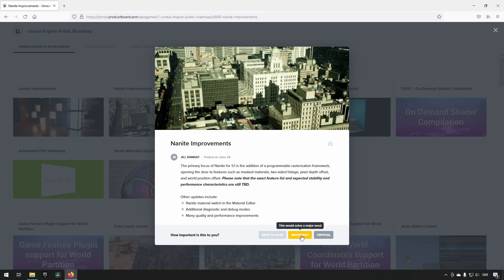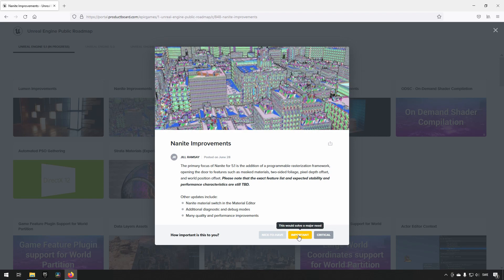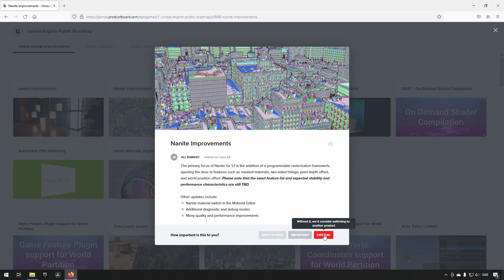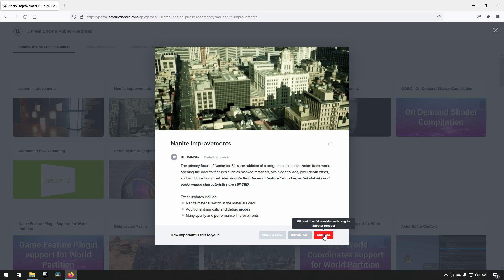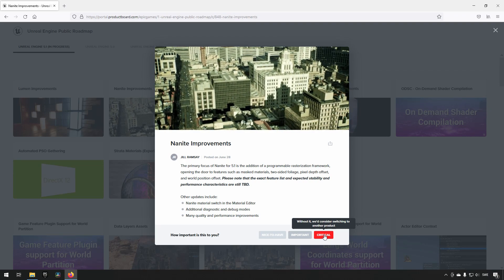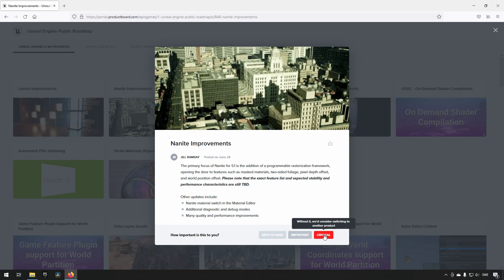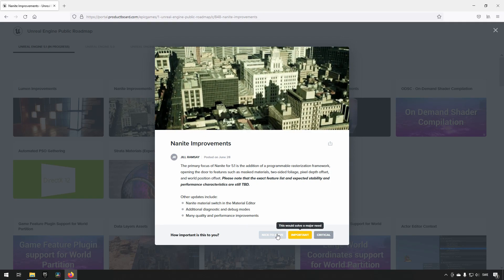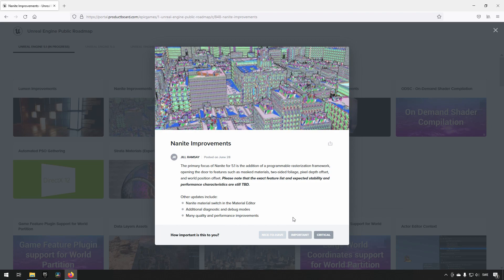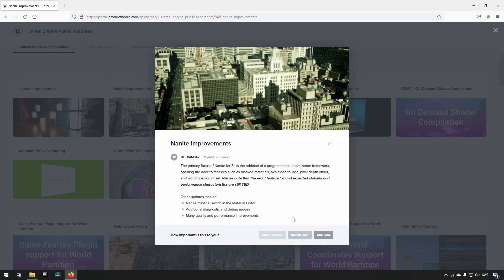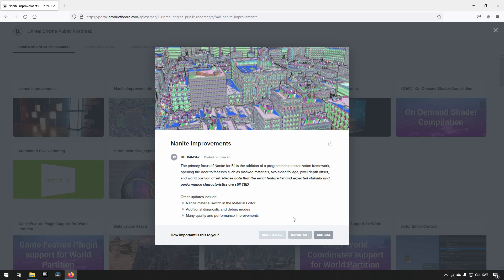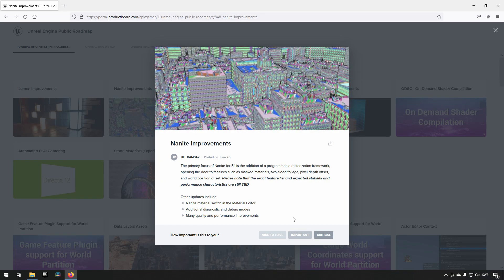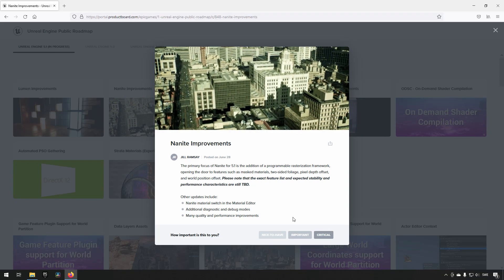Critical is categorized as something you really need, or you would consider a different product to continue with what you're doing. This is a nice way for Epic to allow two-way communication so they can gauge, based on community feedback, what things they should be putting more effort and resources into.